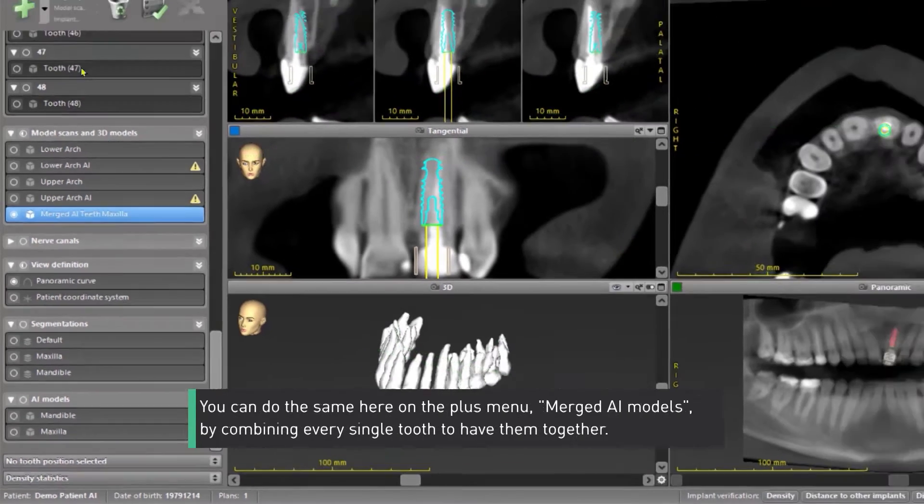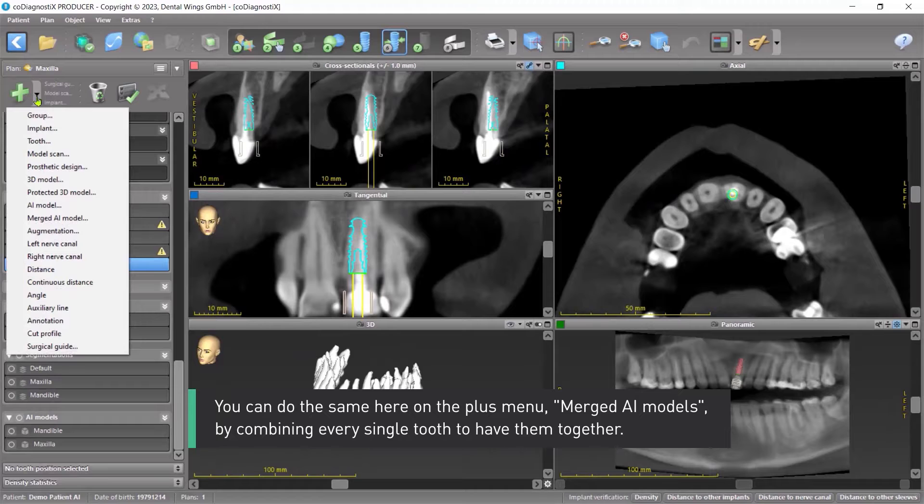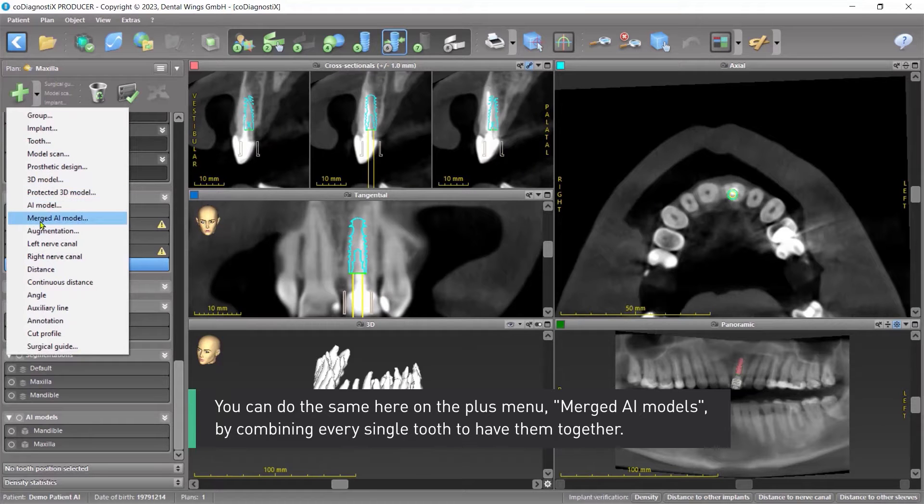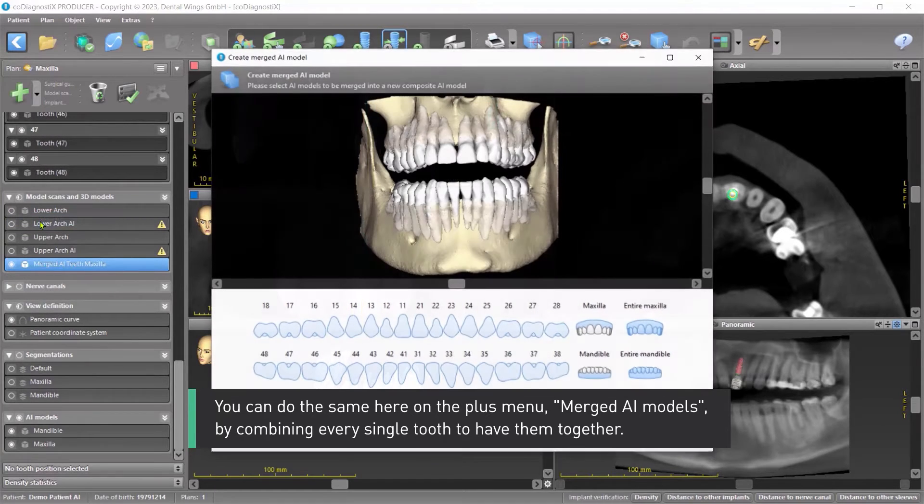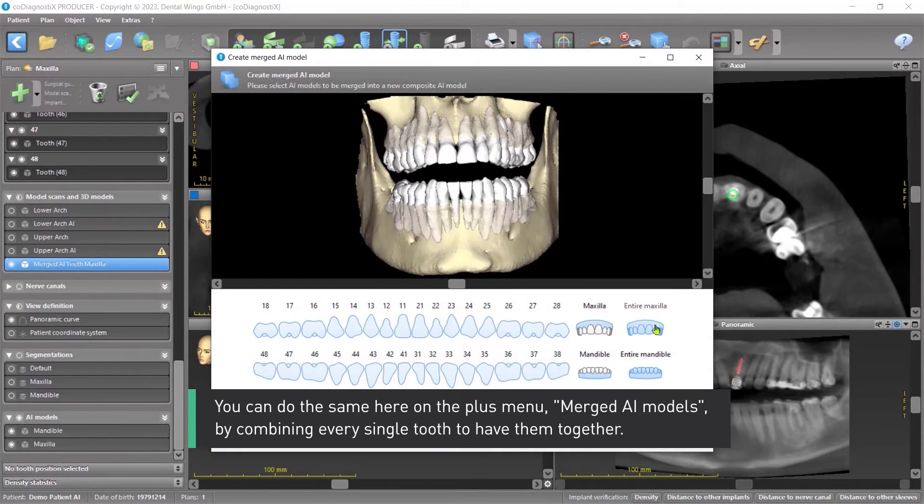You can do the same here on the plus menu Merged AI models by combining every single tooth to have them together.